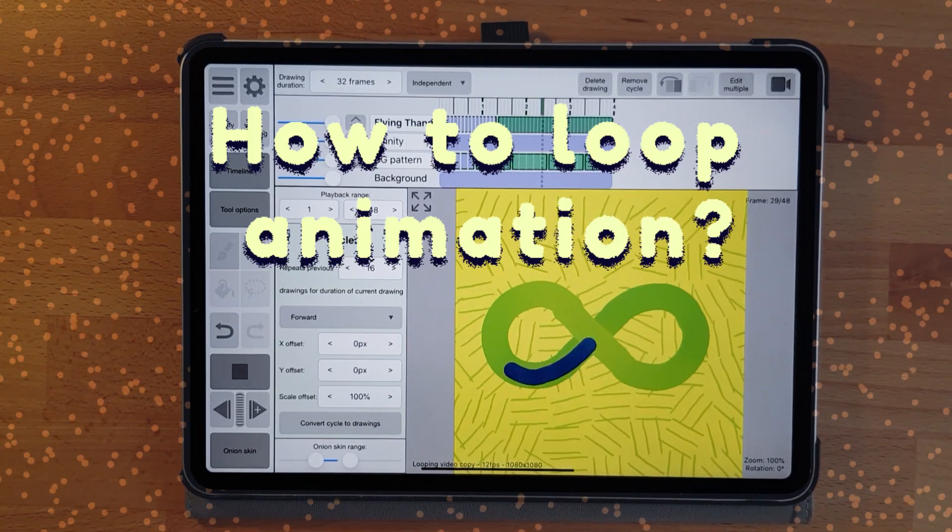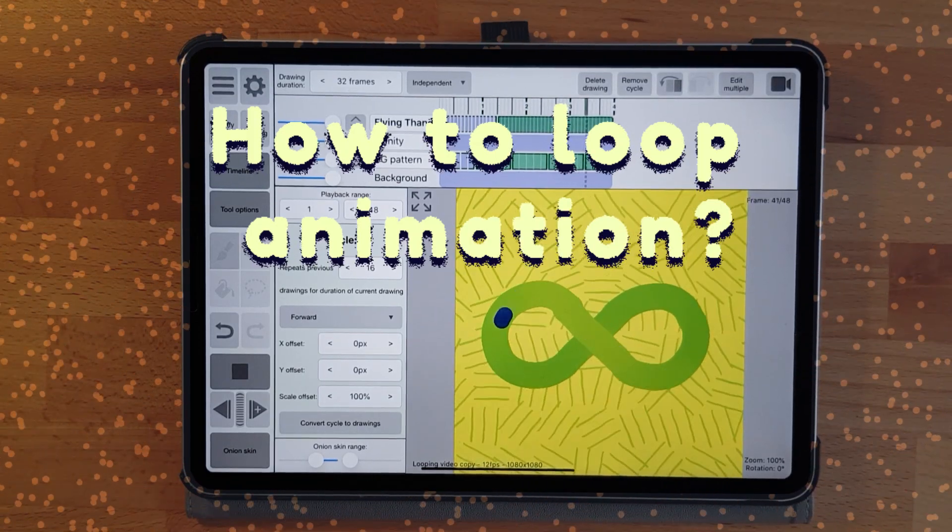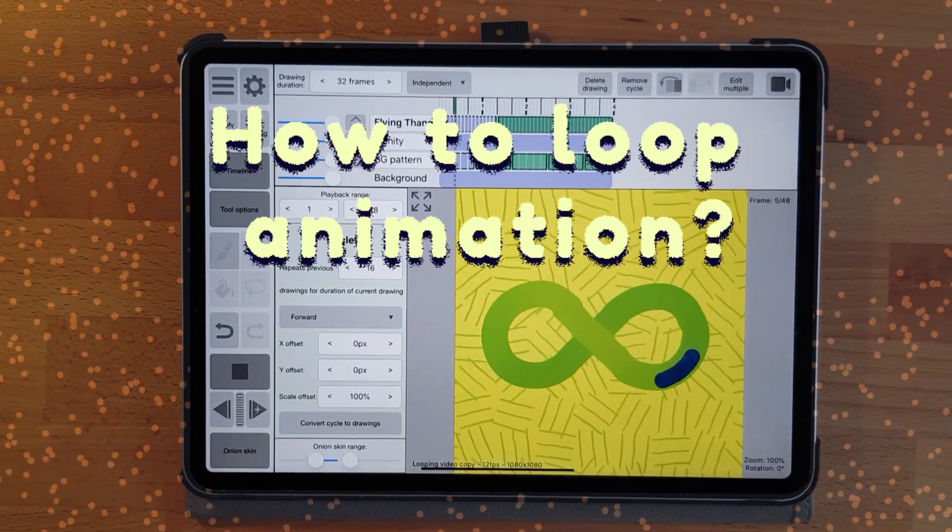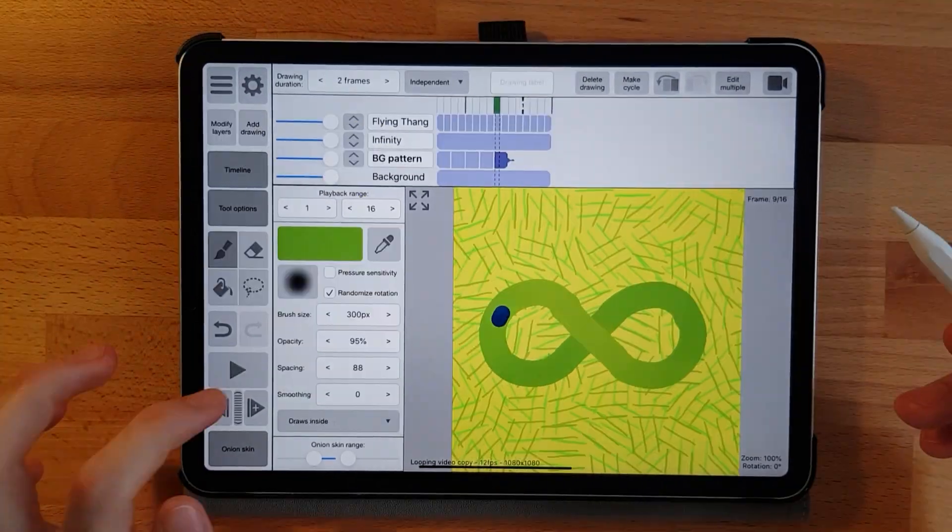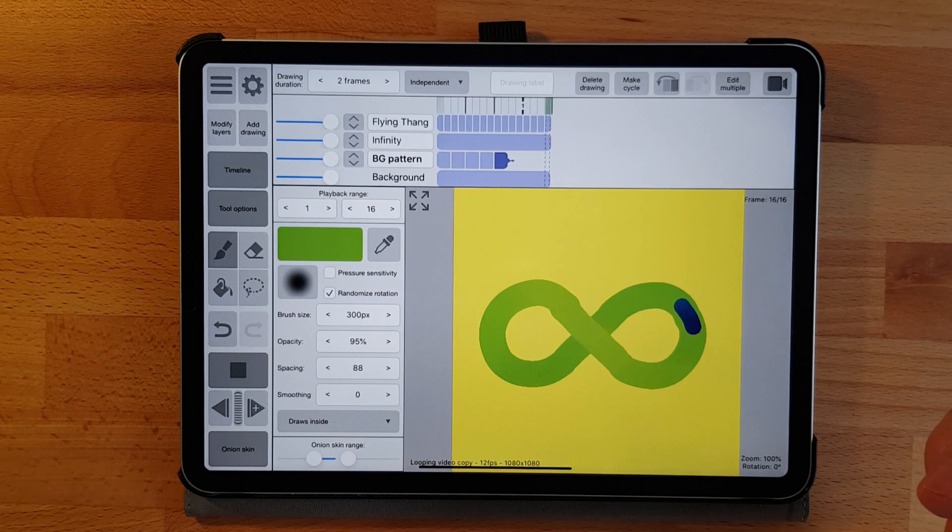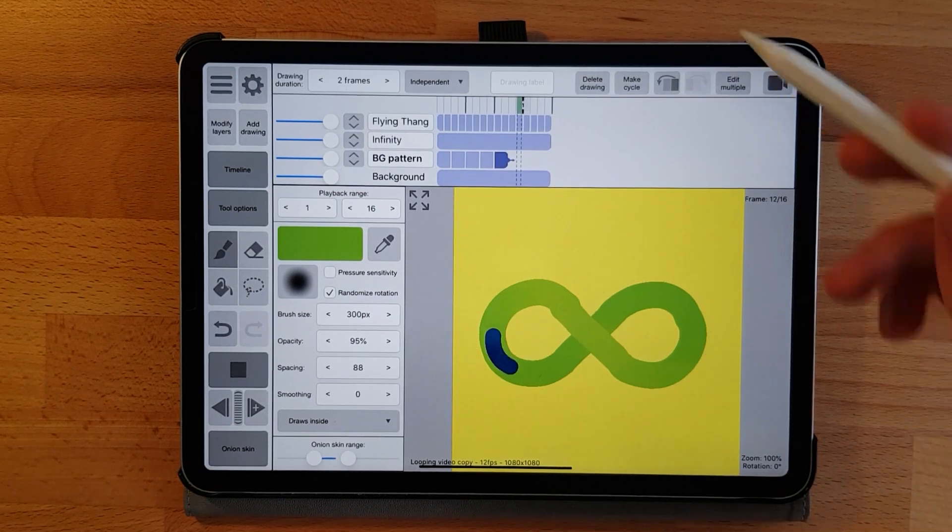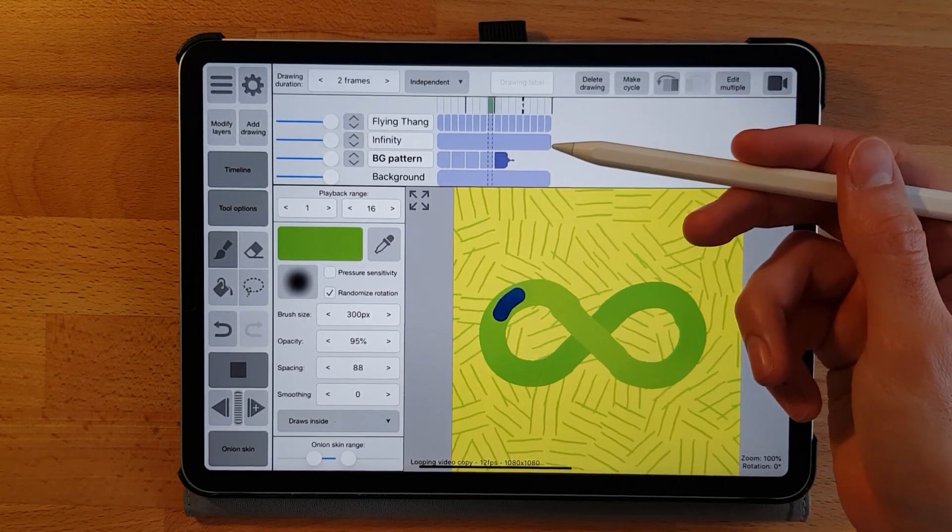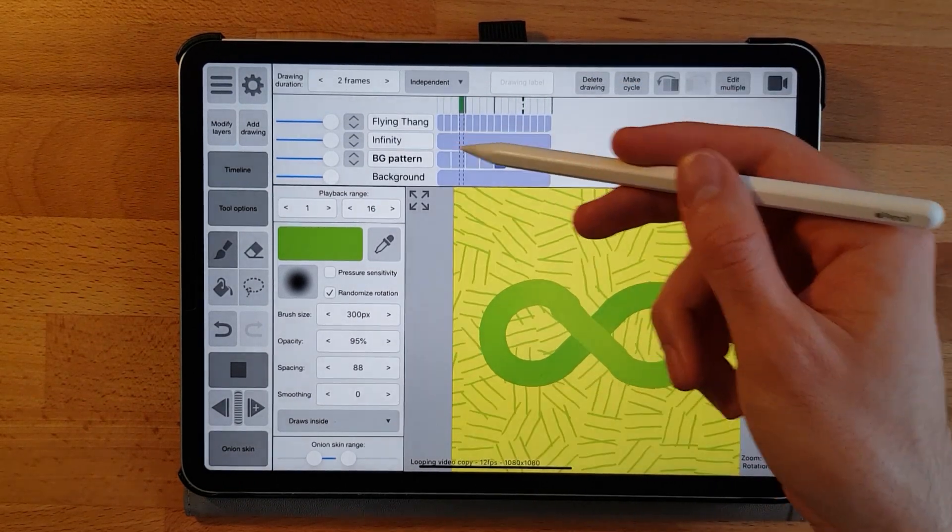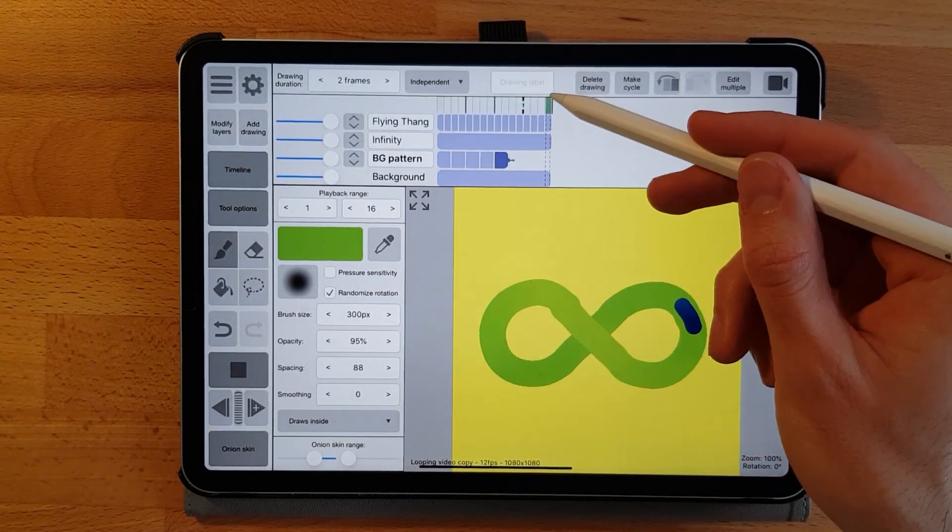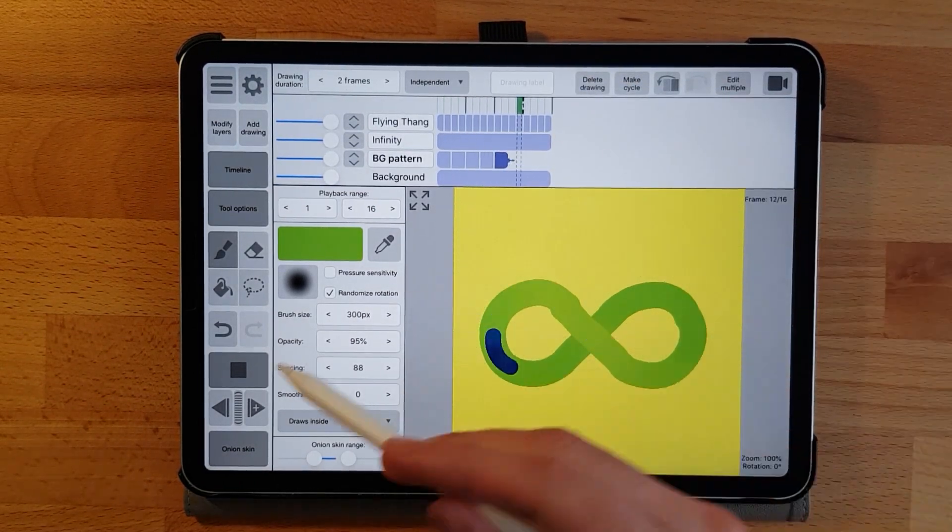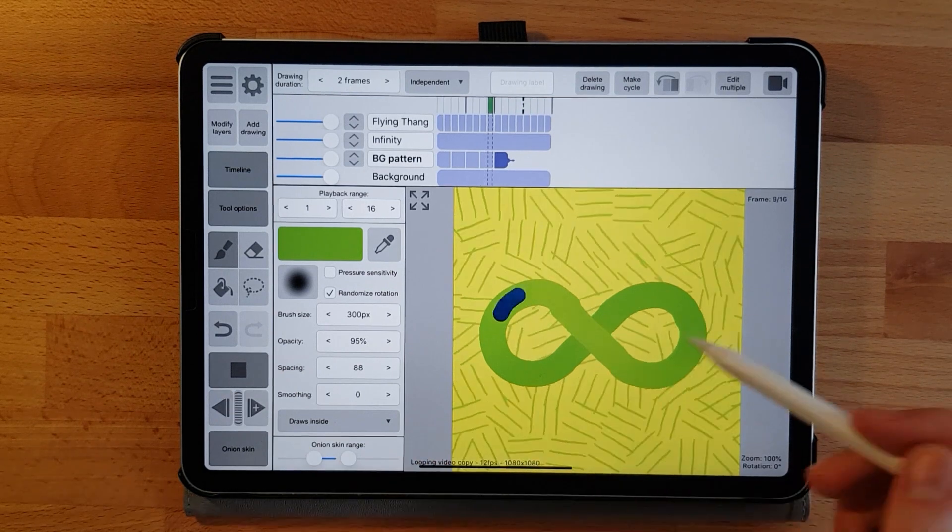Hi! Here I'm going to show you how to loop video in Rough Animator. Let's say we have this animation and we want it looped over a longer time frame, in this case the background pattern.